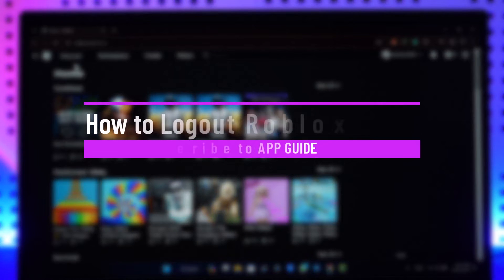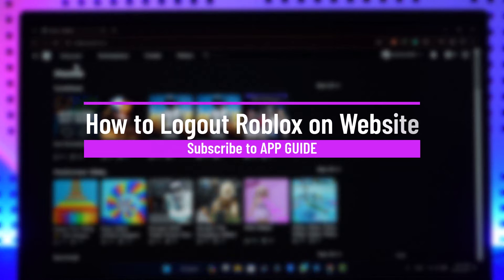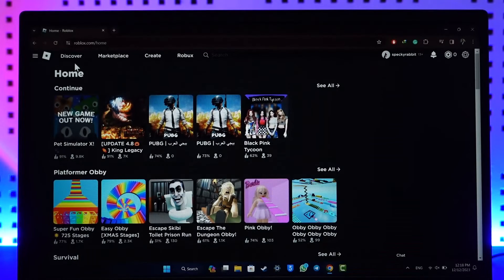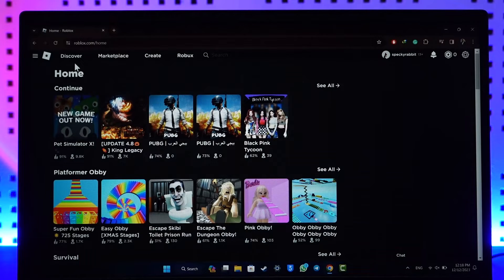How to log out of Roblox on website. Hey everyone, welcome back to our channel. In this video, I will guide you on how you can log out of Roblox on the website. Make sure to watch the video till the end.